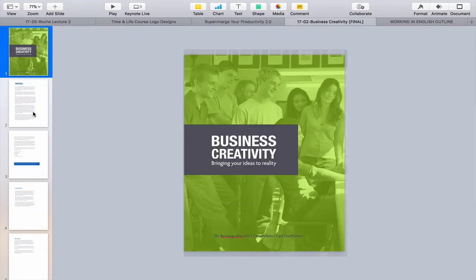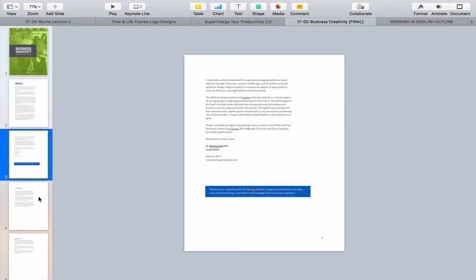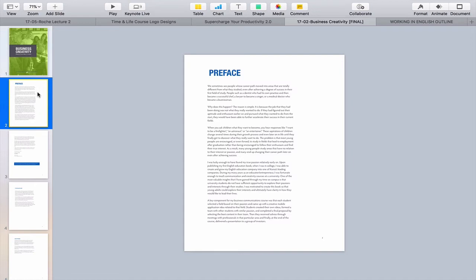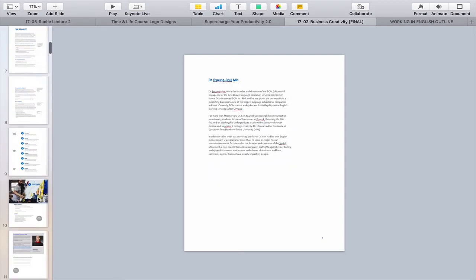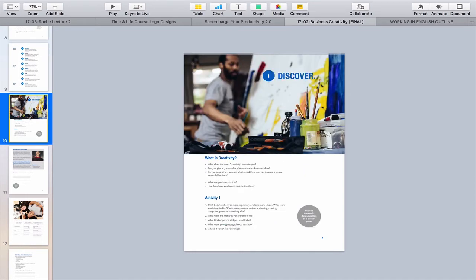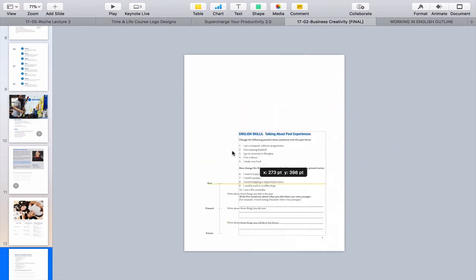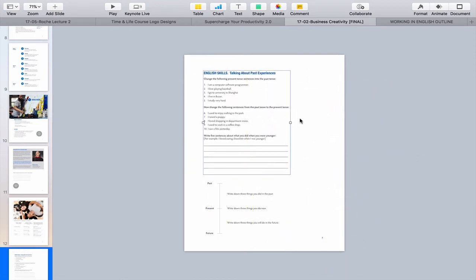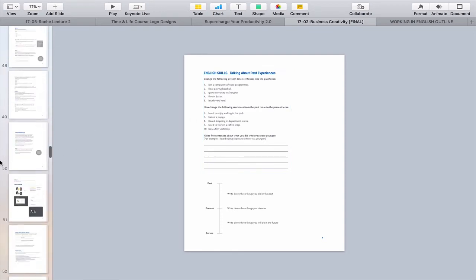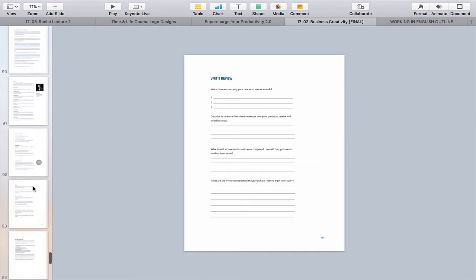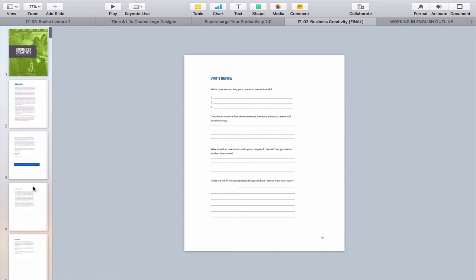Another thing I did was produce a whole book in Keynote. This was a draft copy of the Business Creativity book I wrote last year and finalised this year. The finished version was eventually done in InDesign, but all the original copies were done through Keynote. I put everything in Keynote — this is not a stripped-down PDF file. These are actual elements within the book. I scrolled down and it's a 100-page textbook that I created in Keynote, and it really was quite simple.